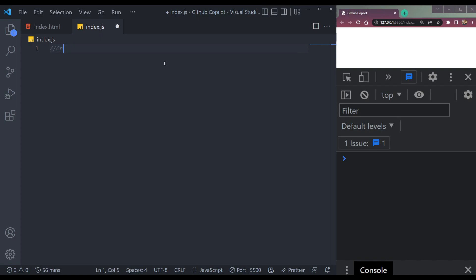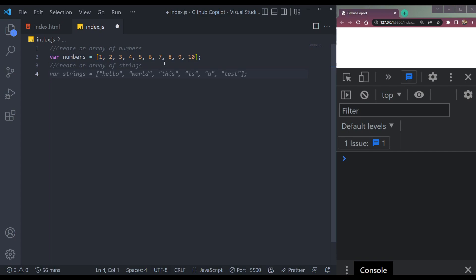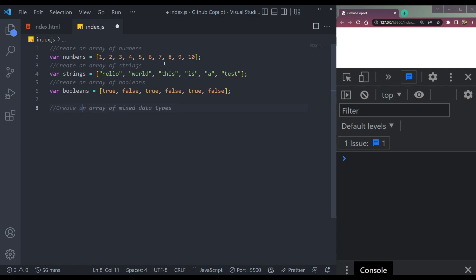Or we can create an array of numbers — so we can also work with arrays and objects. It's adding numbers here. To add an array of strings, it will be this. We also have Booleans like true and false. Then let me write an object here mixing all these data types. We write: 'create an object of the above items.'